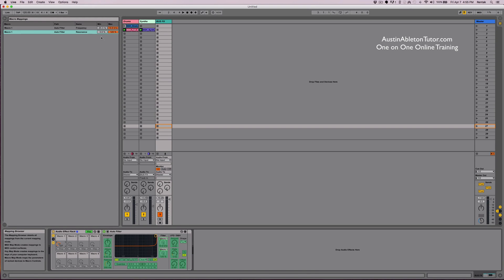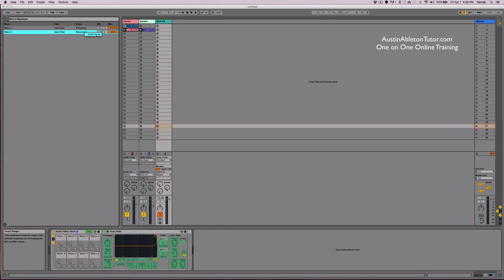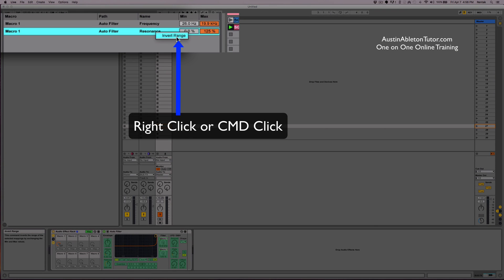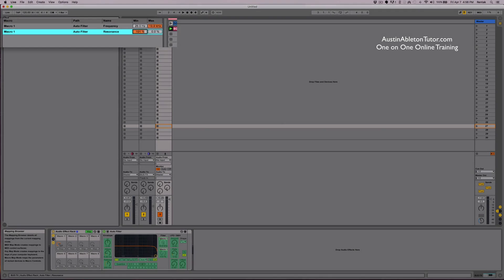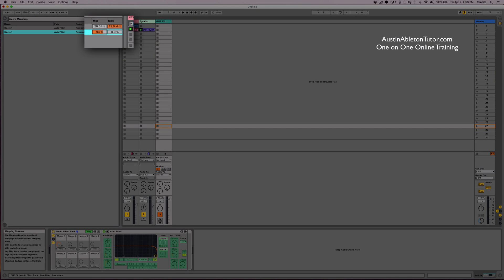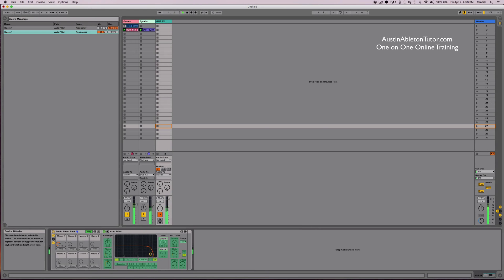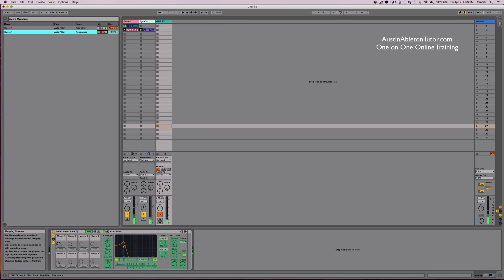But I would like to quickly modify the resonance. It's a low pass filter and I want it to behave a little bit differently. So I'll just go ahead and invert the range on the resonance, and then maybe not make it so high on the min value. Maybe a little bit less and we're good.